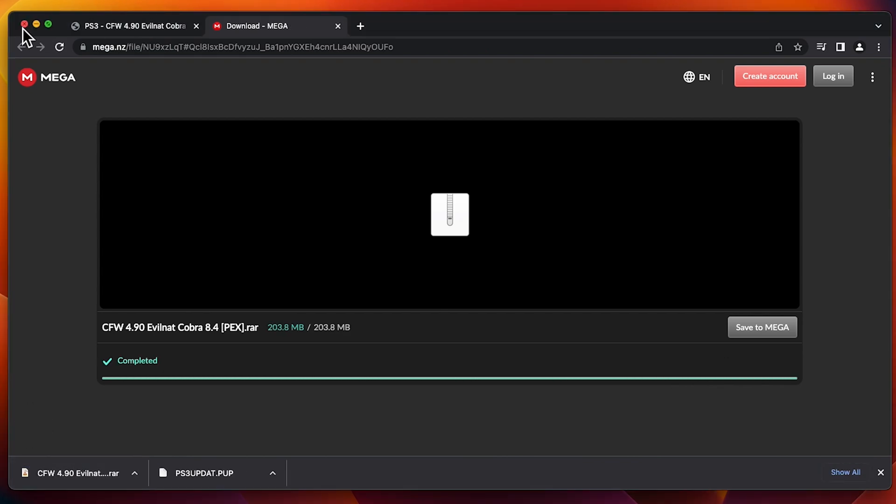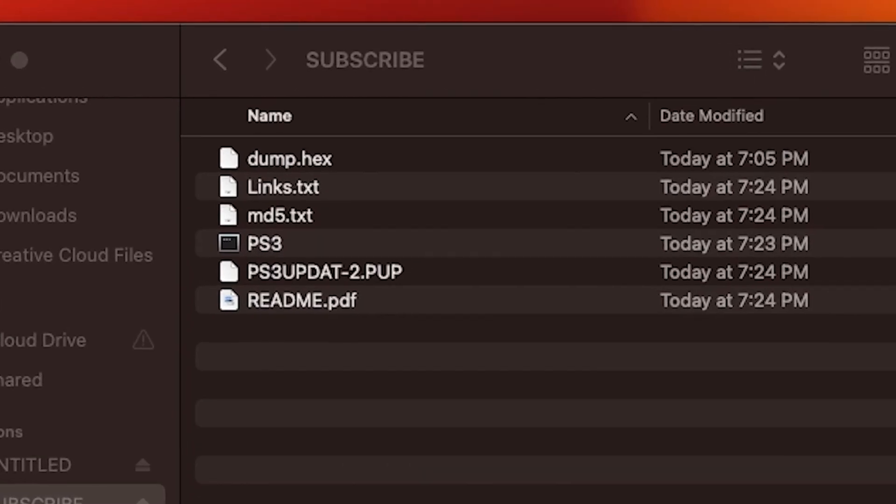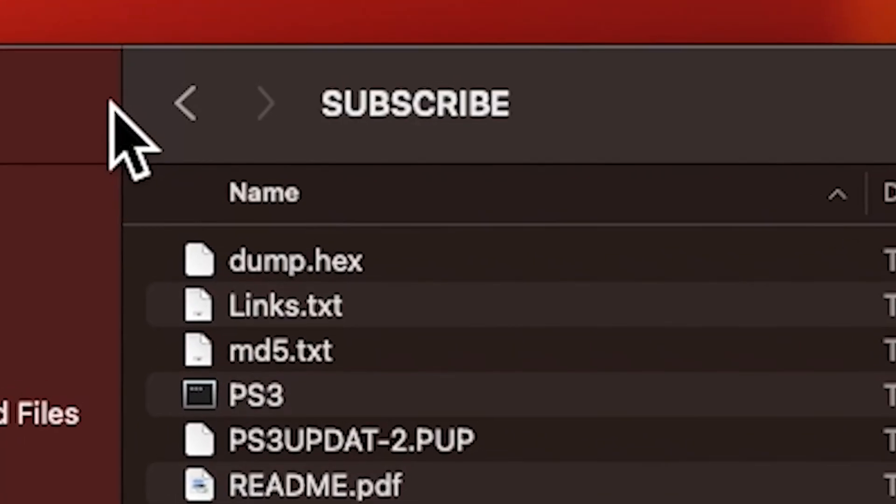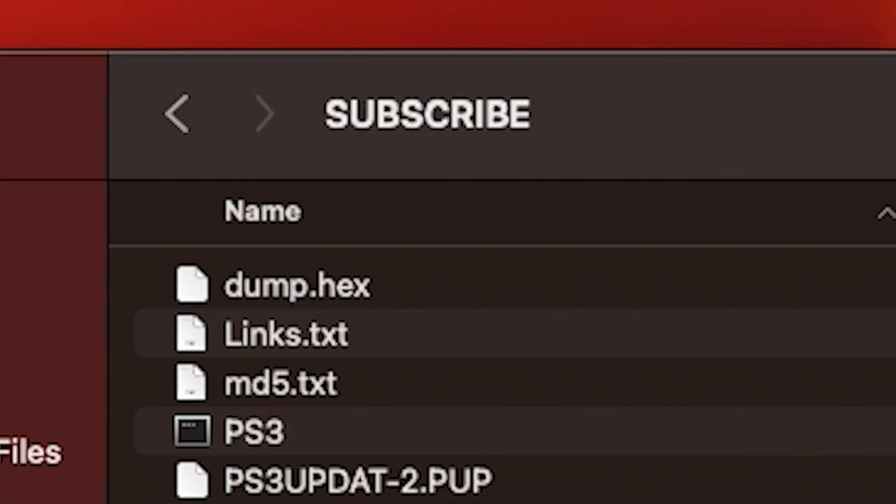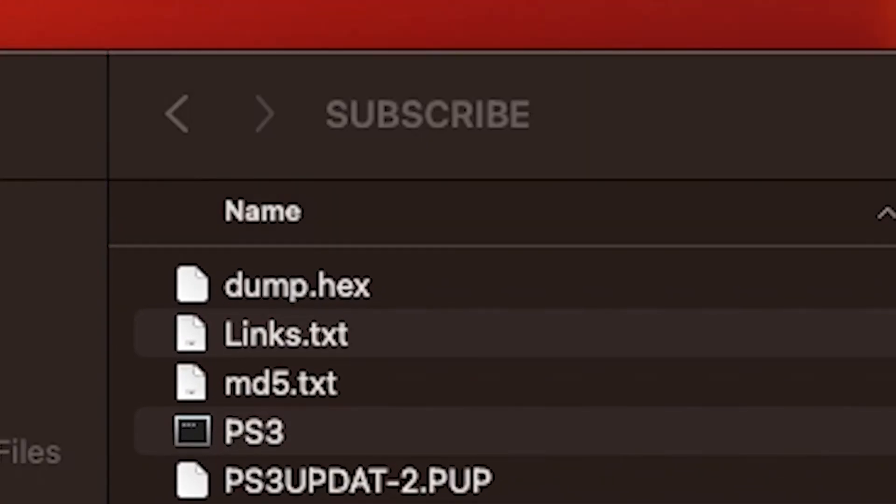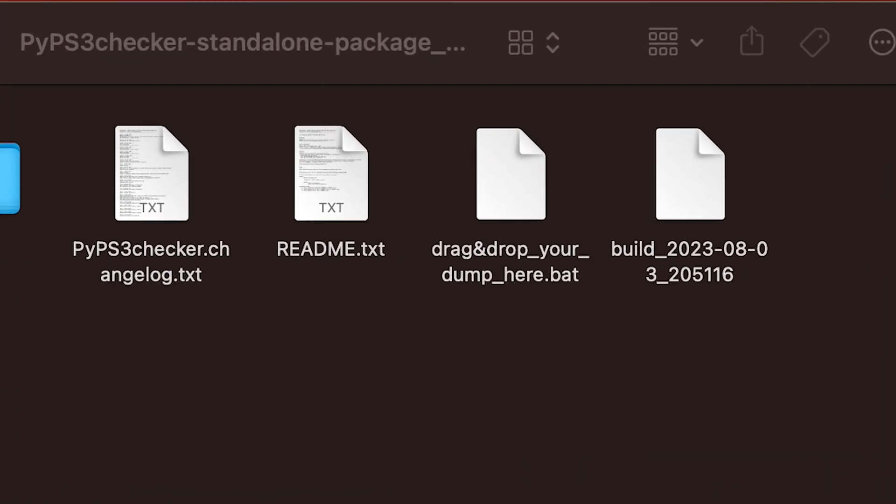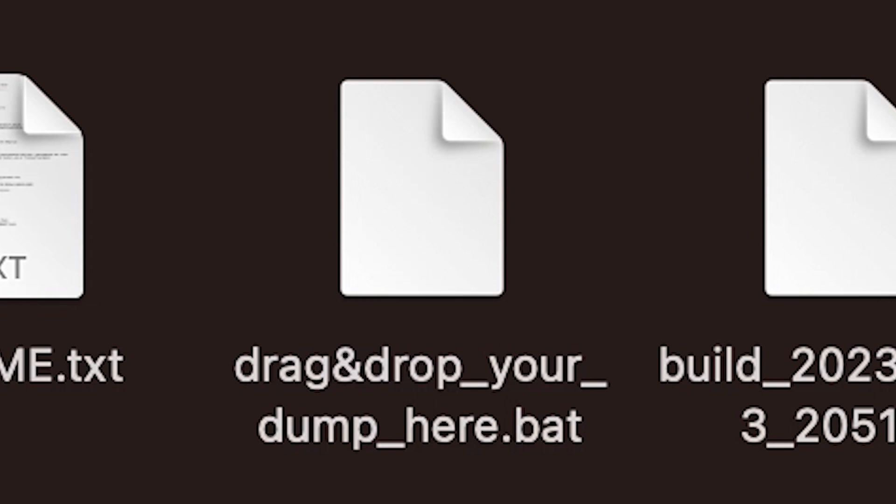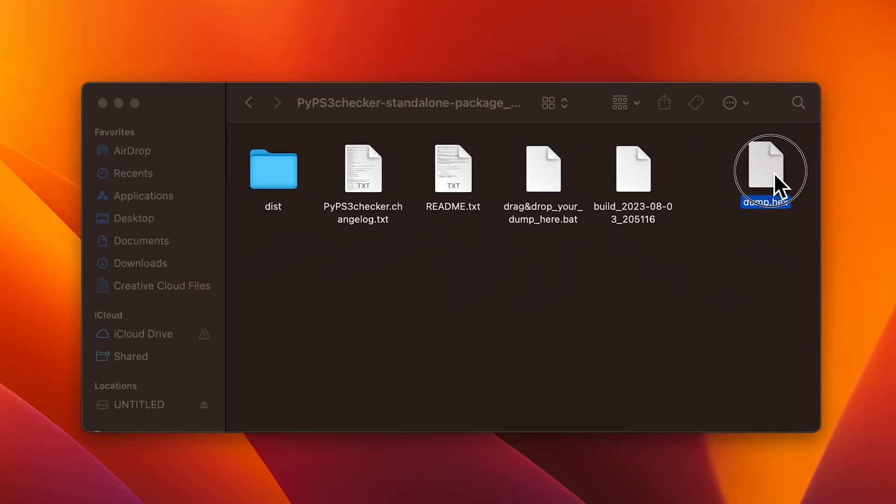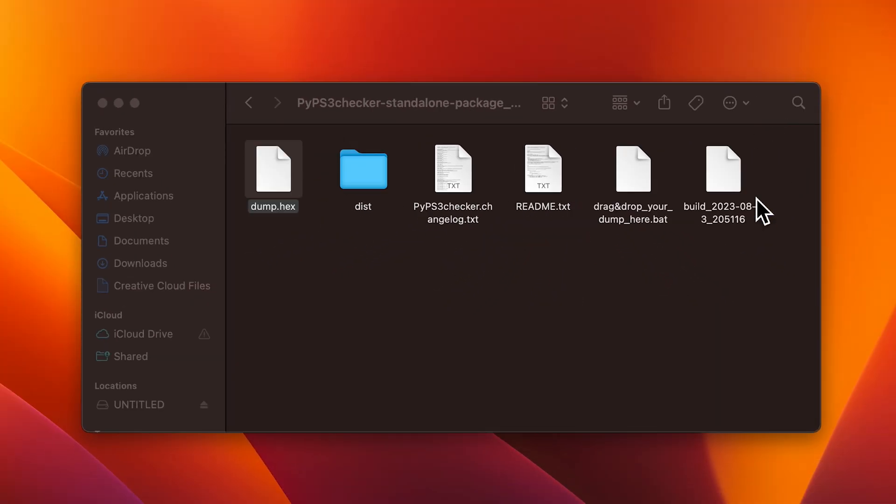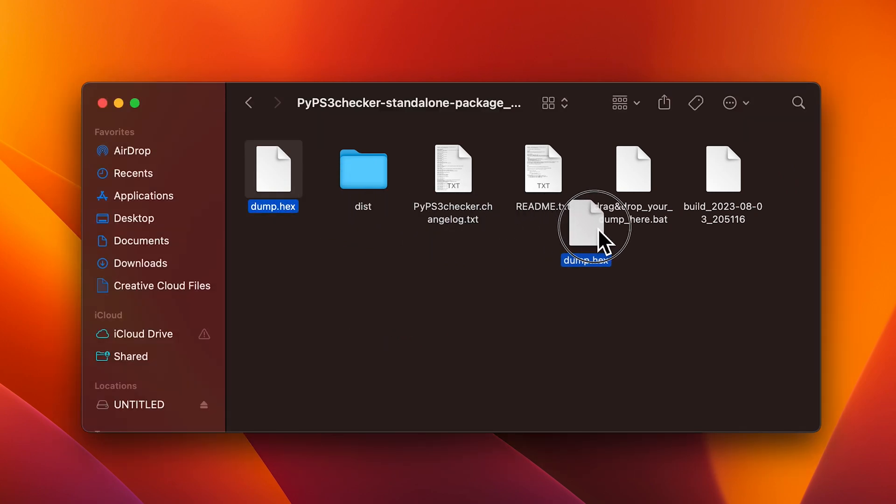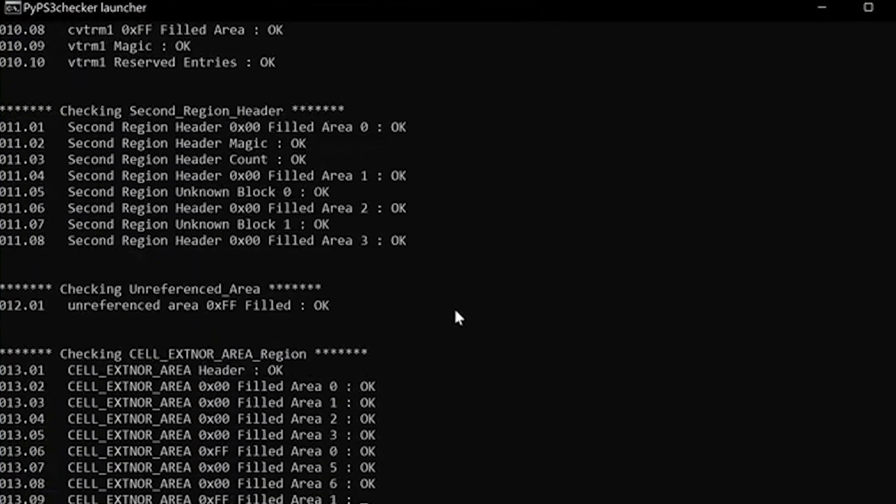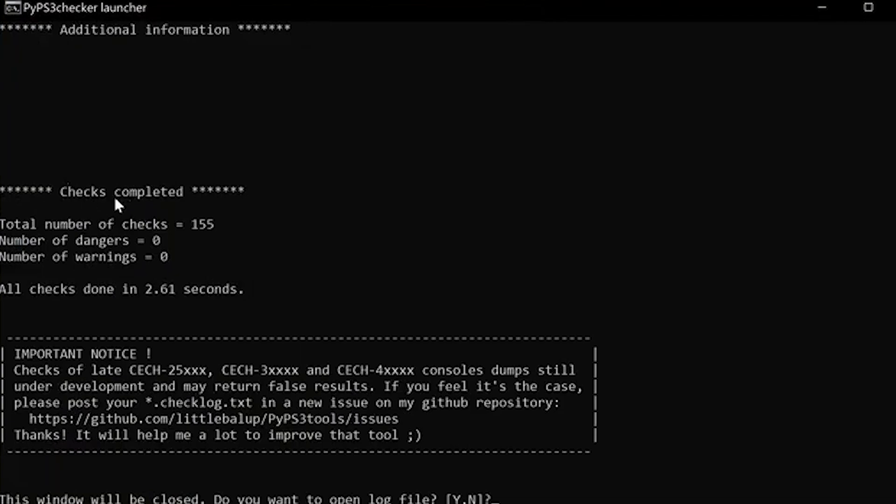And open up the flash drive that you plugged into your computer. Once you open the USB drive, you're going to see the dump.hex file. Go over to the PS3 Loader file. Open the folder. And you should see drag and drop your dump hex here. You can put the file in the same folder as the PS3 Loader, and then you'll want to drag and drop on top of the batch file. It should run a series of tests. Zero dangers and zero warnings.